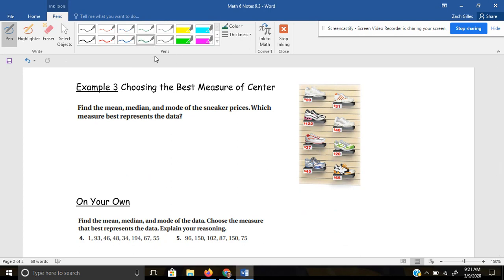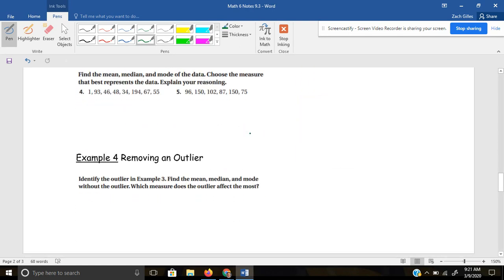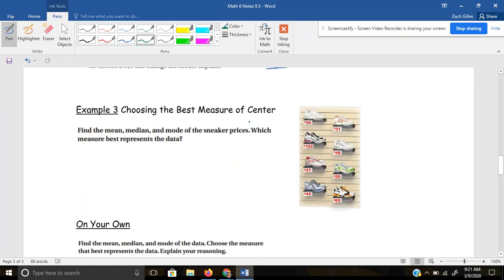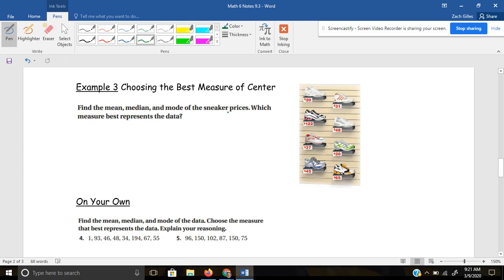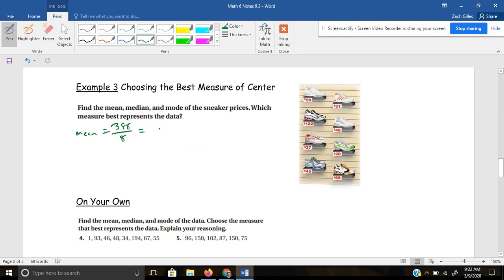In example three, we've got a few more examples to go. It says find the mean, median, and mode of the sneaker prices, and which measure best represents the data. The mean is the average — when you're calculating mean, don't be afraid to use a calculator. So I take 20 plus 31 plus 122 and add all of these up, coming up with 388, and divide by eight shoes. The mean price would be $48.50.